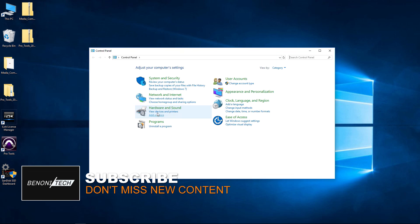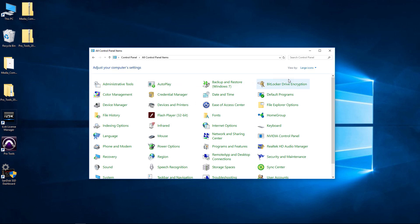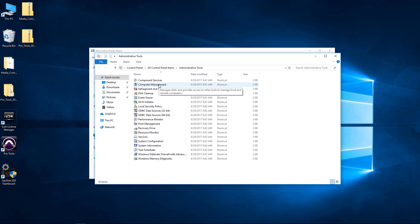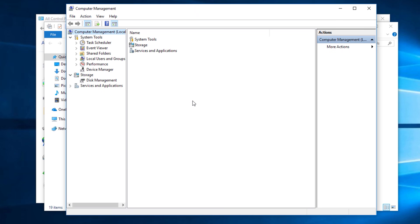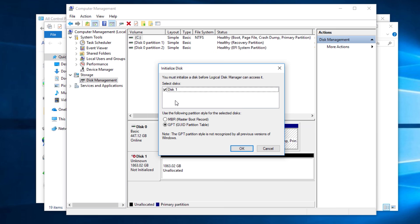From there you may need to change this to large icons, then we want to go to Administrative Tools. From there we go to Computer Management, double-click that. Here in Computer Management we want to click Disk Management. Just click that once. This is going to connect to our disk space and it already picked up that new disk for us.